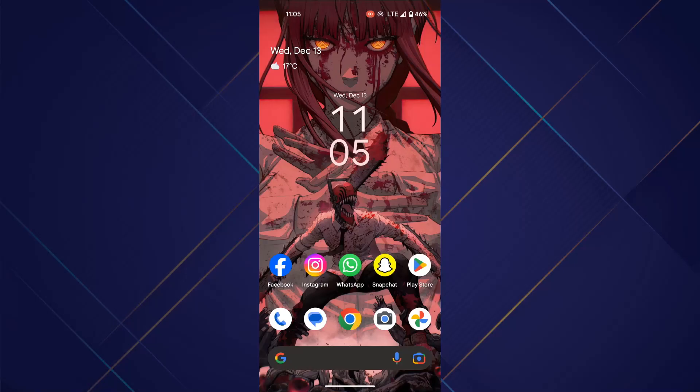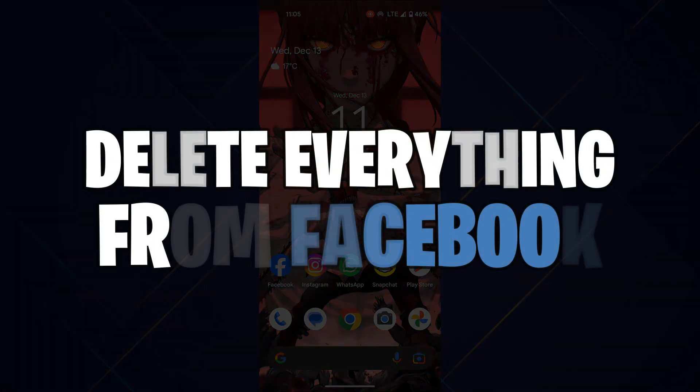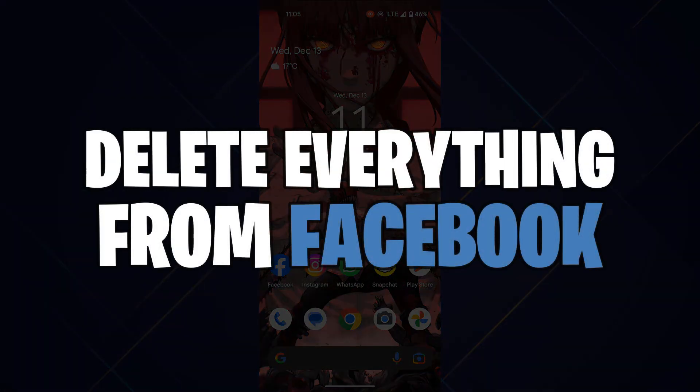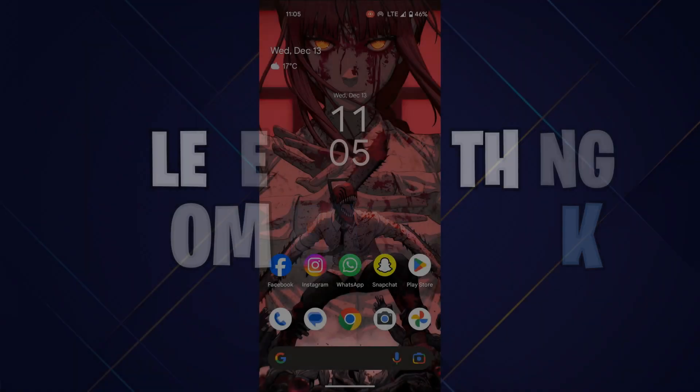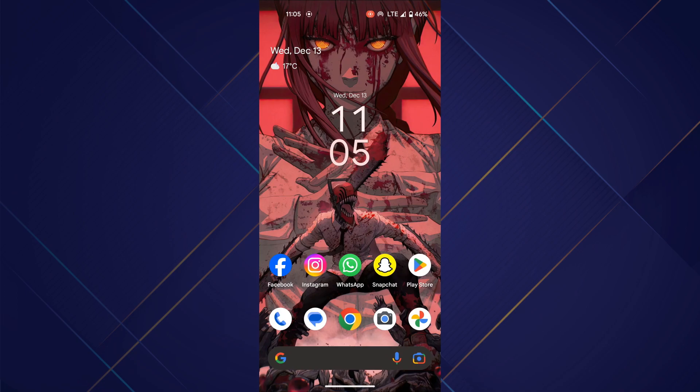Hey guys, in this video I'll show you how you can delete all posts, photos, videos on Facebook. Make sure to watch this video till the end and let's get started.